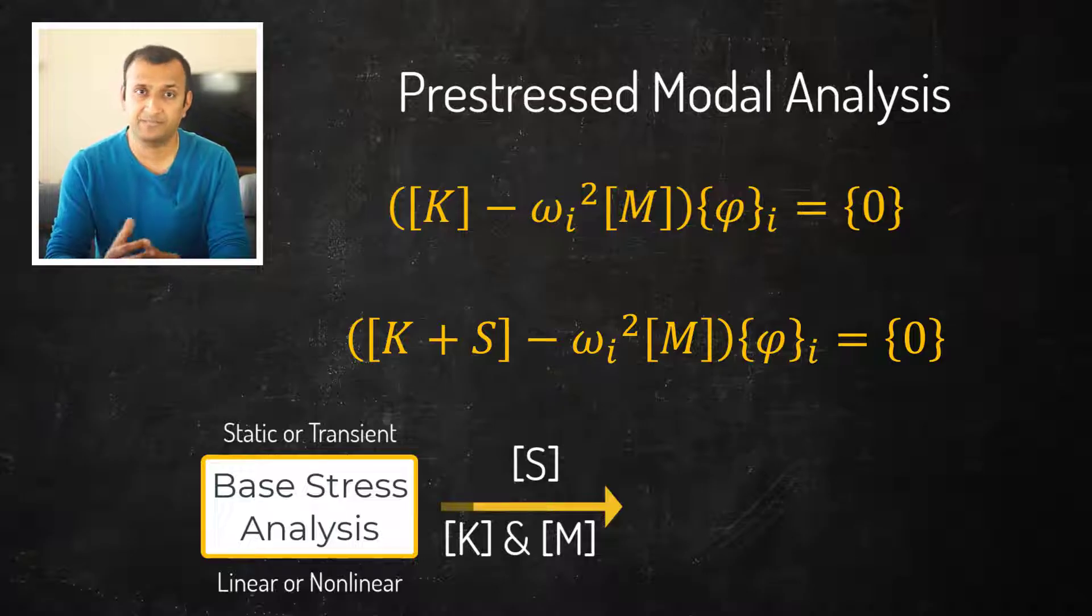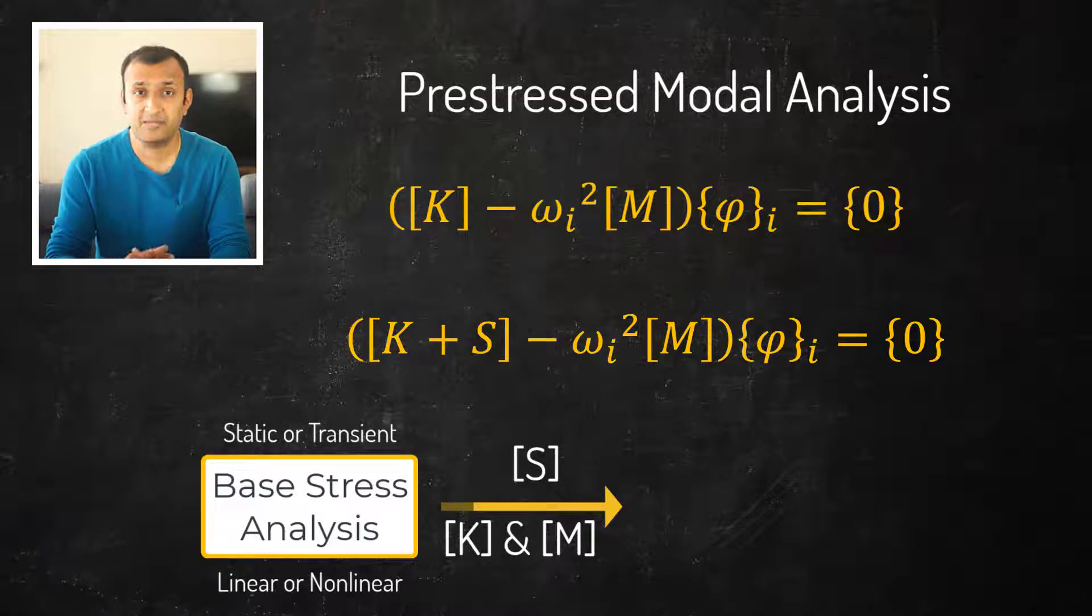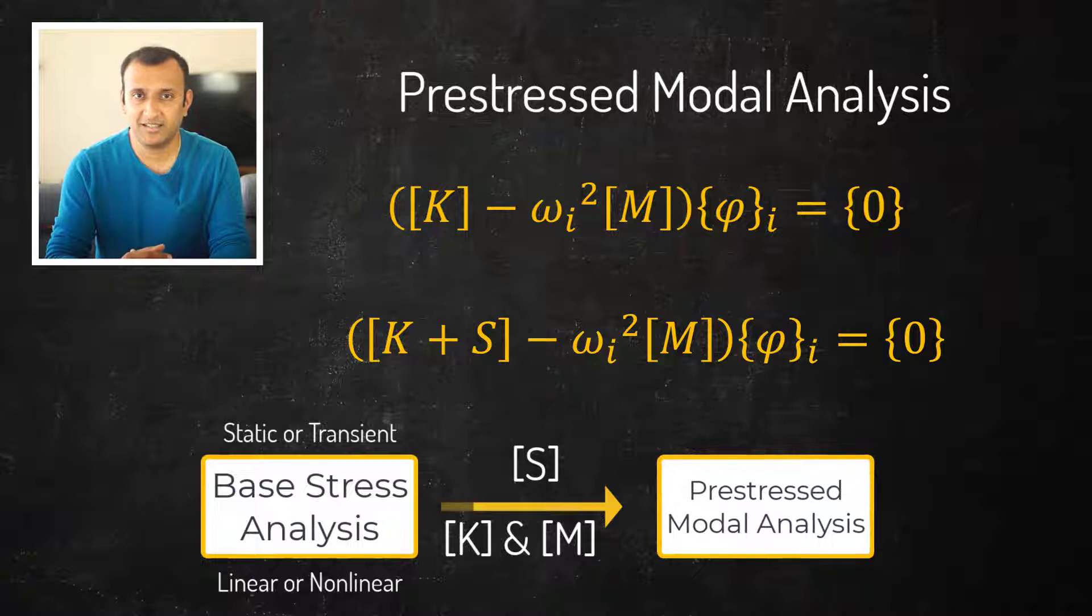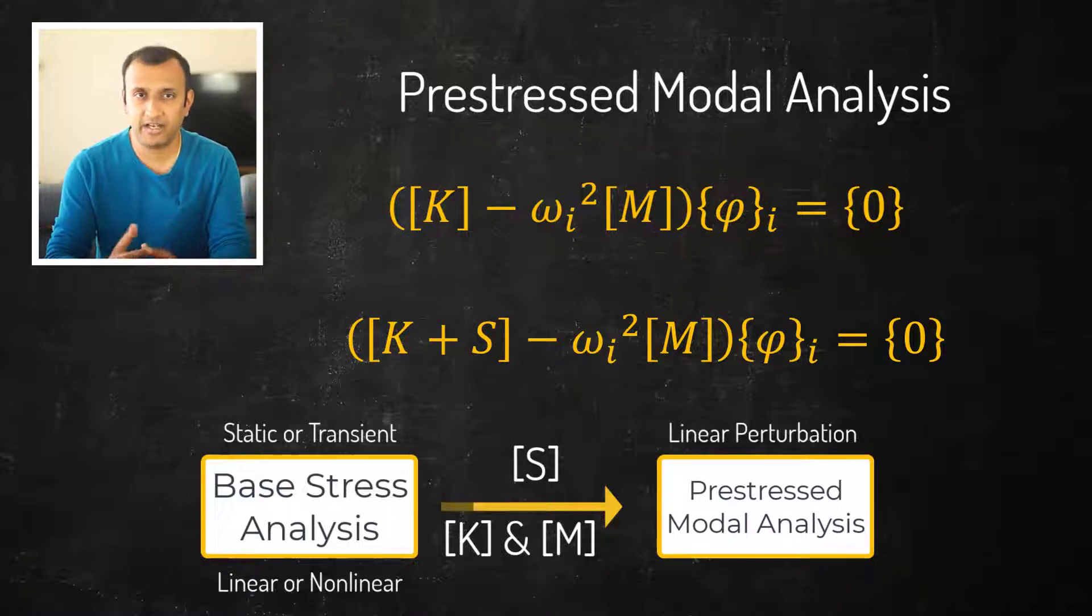In ANSYS Mechanical we restart from the base stress analysis and use the linear perturbation technique to perform pre-stressed modal analysis.